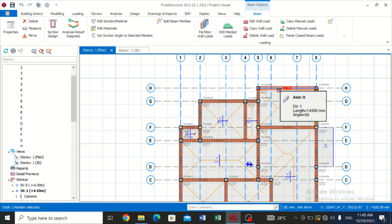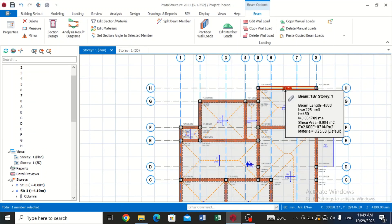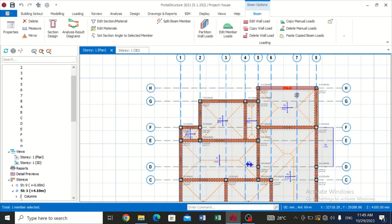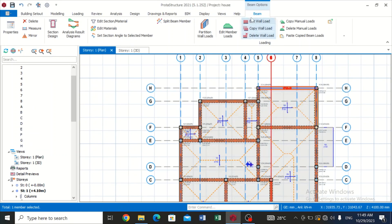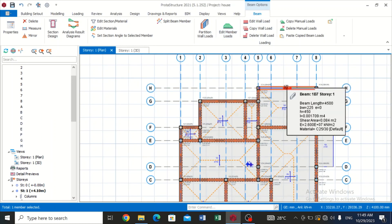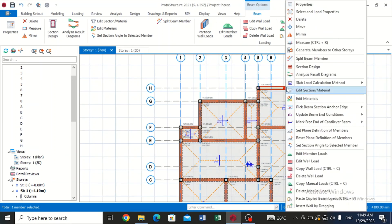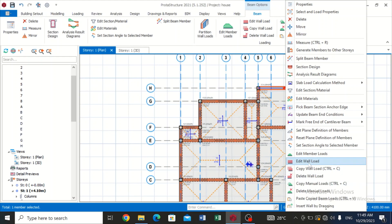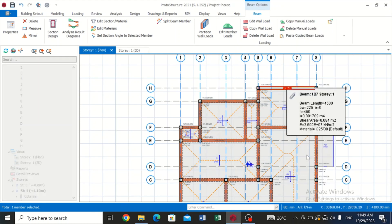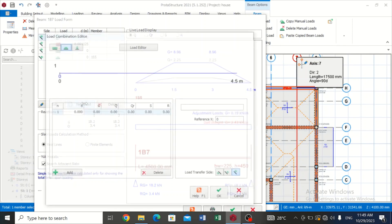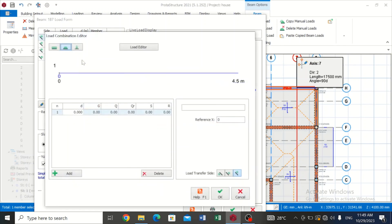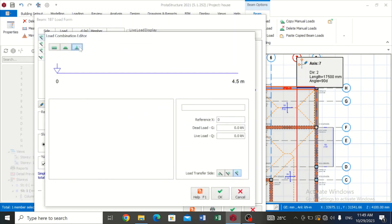Now basically it's quite simple. First of all, I'm going to give an example using the point load. So for this, if you're using Portal Structure 2021, you can just click on Edit Member Load over here immediately after you've highlighted your beam, or you can right click and click on Edit Member Load.